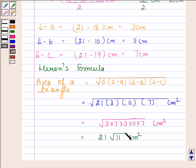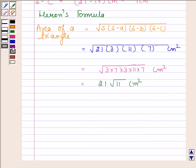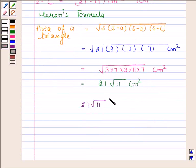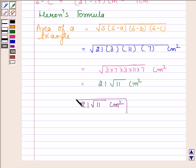Always remember to write the unit. Hence the required area of the triangle is 21 into square root of 11 centimeter square. This is our required answer. So this completes the session. Bye and take care.